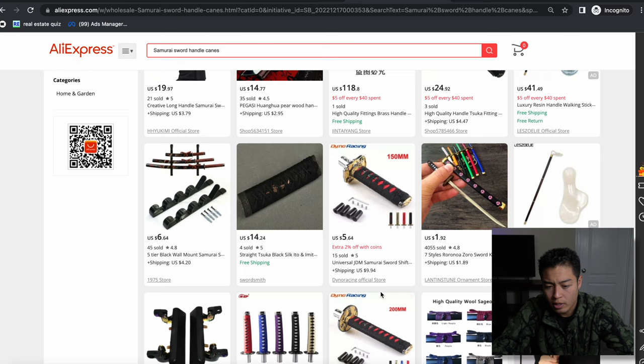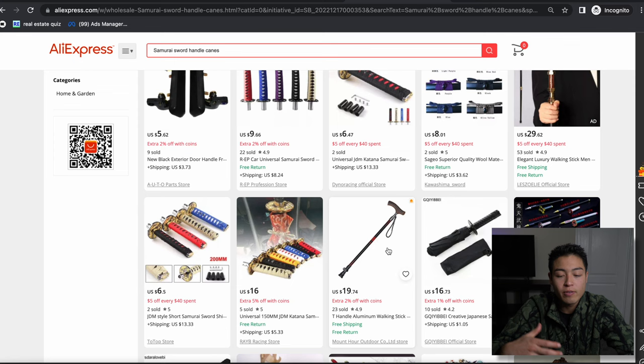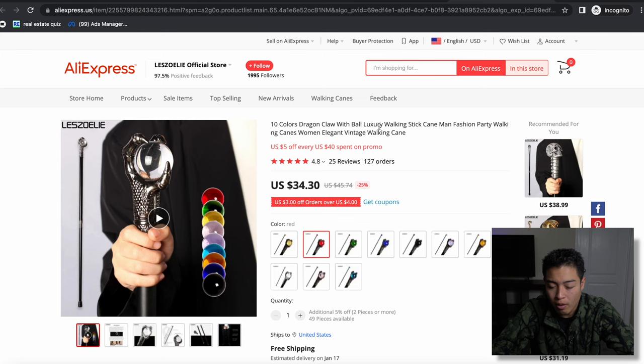There's samurai mini keychains, so that could be something as well. But it's really cool to just give you ideas and help you brainstorm. Let's see what this is - 'dragon claw with ball luxury walking stick cane.' So that's kind of cool actually.